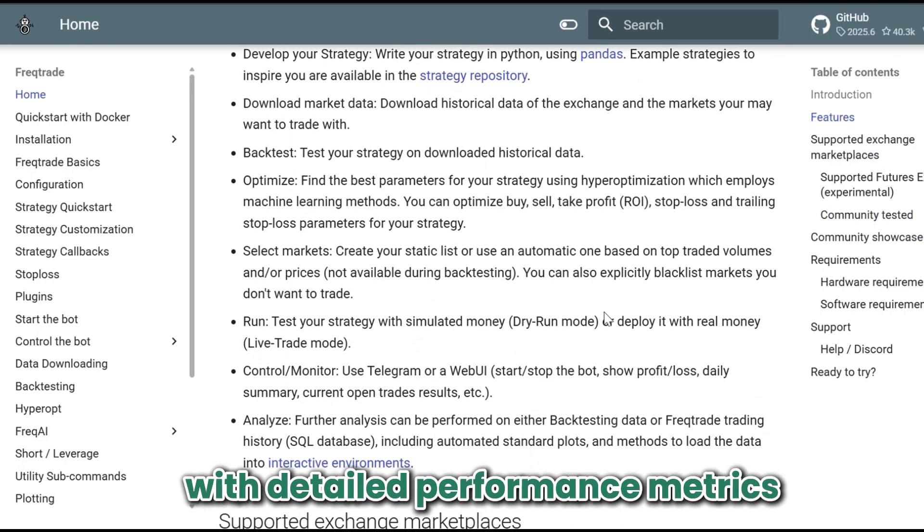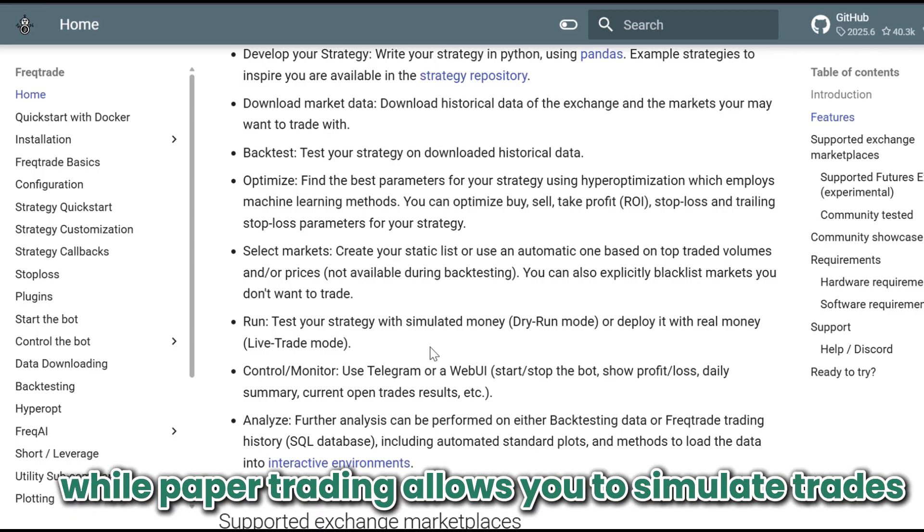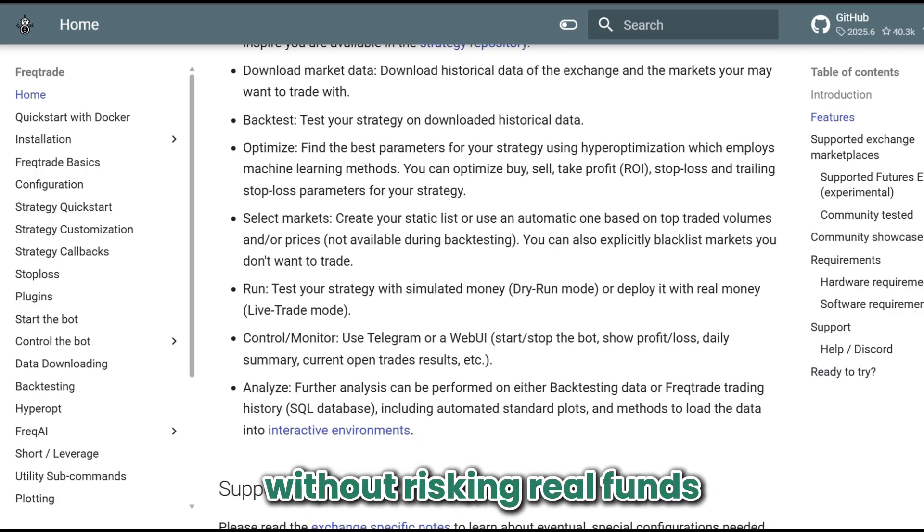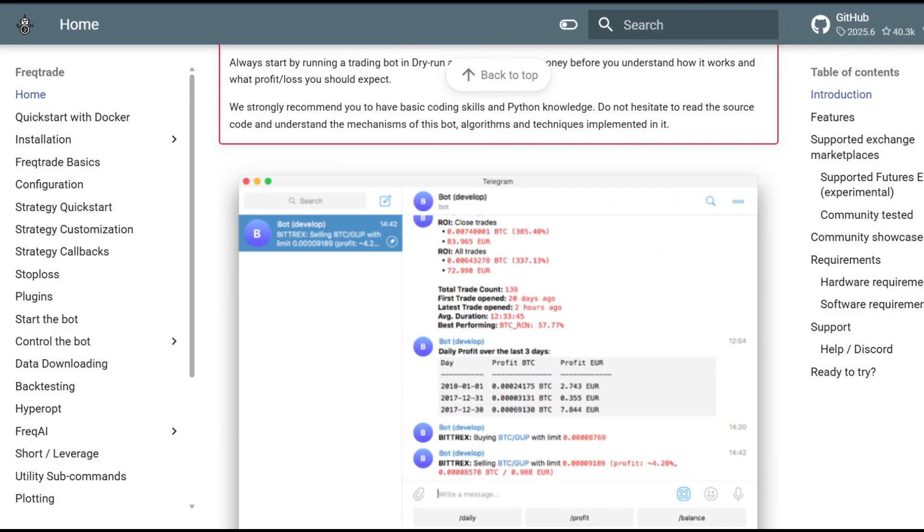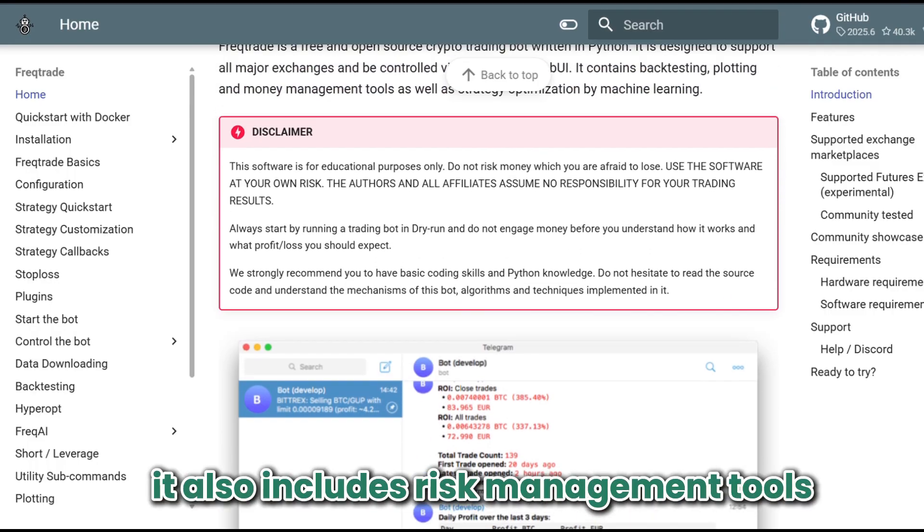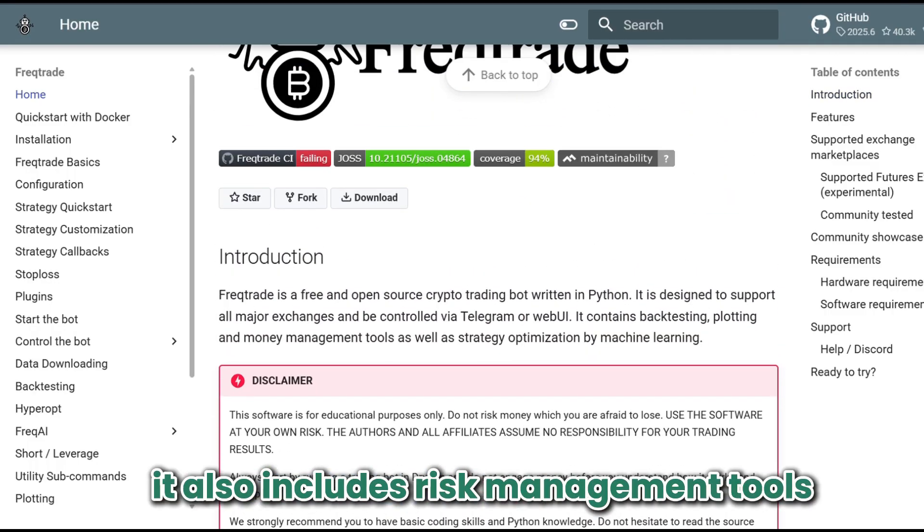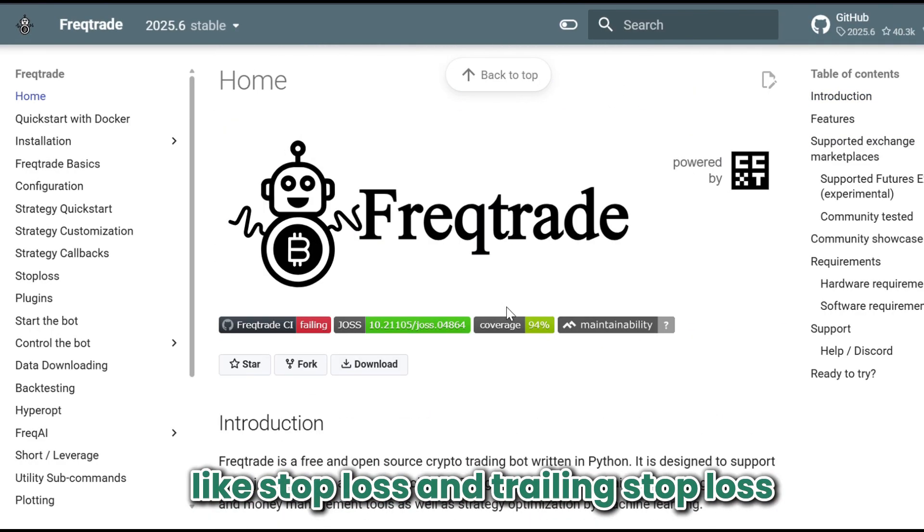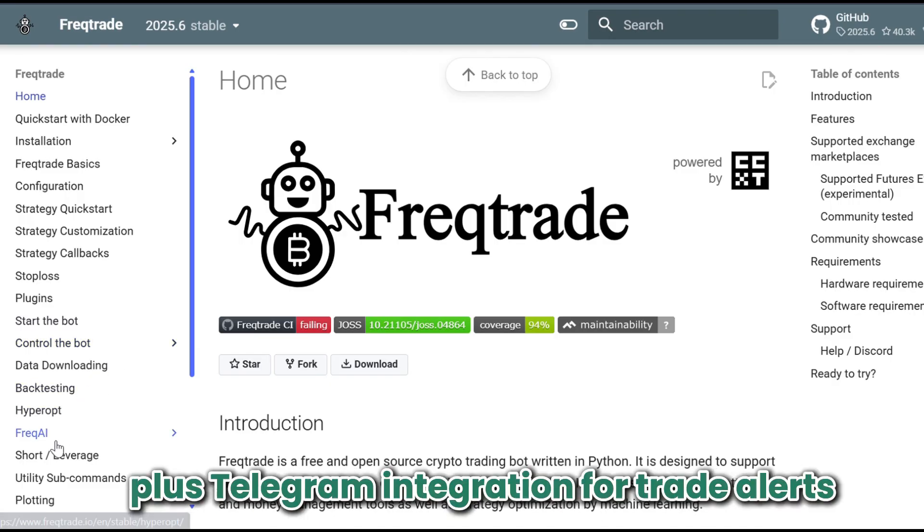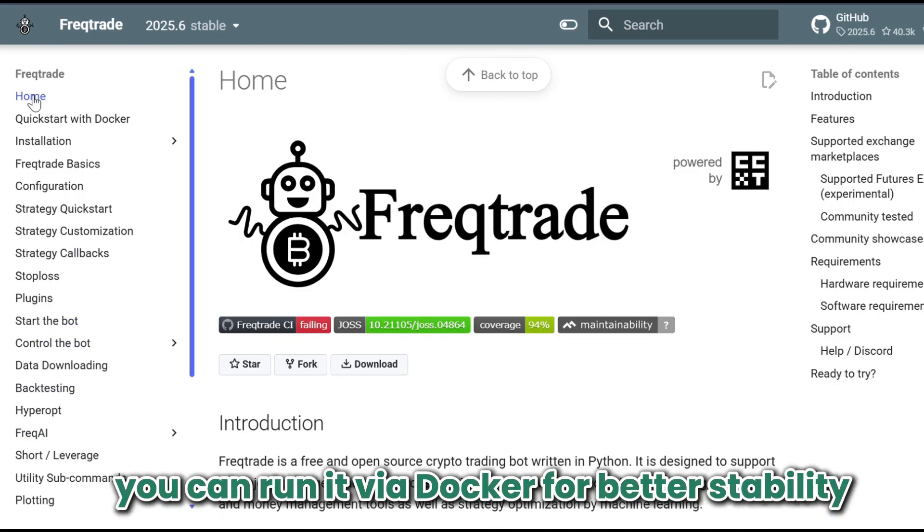Paper trading allows you to simulate trades without risking real funds. It also includes risk management tools like stop loss and trailing stop loss, plus Telegram integration for trade alerts. You can run it via Docker for better stability and security.